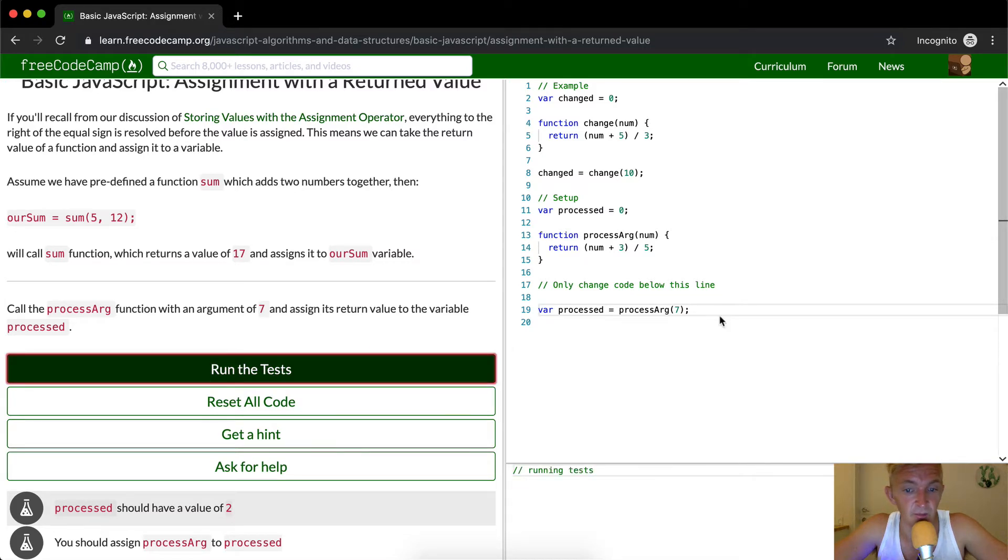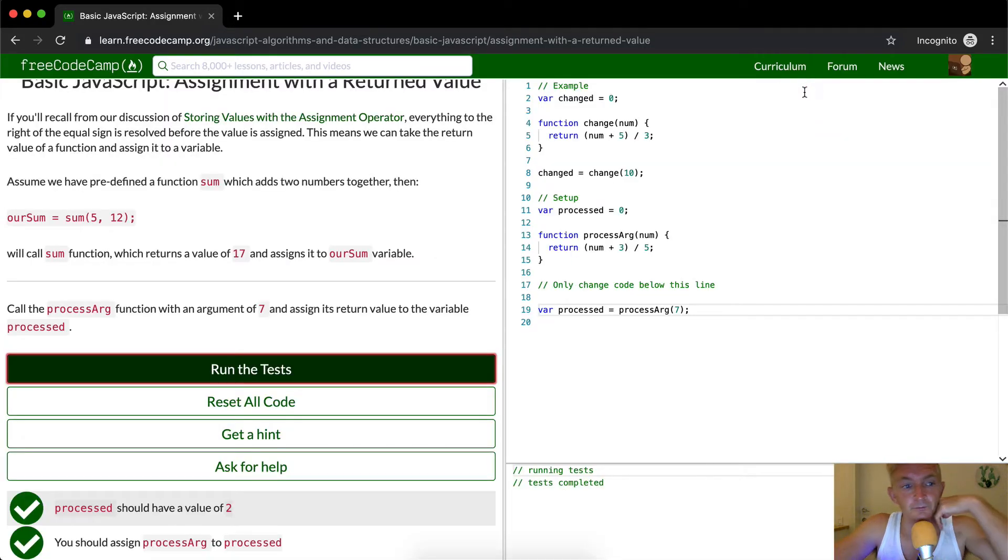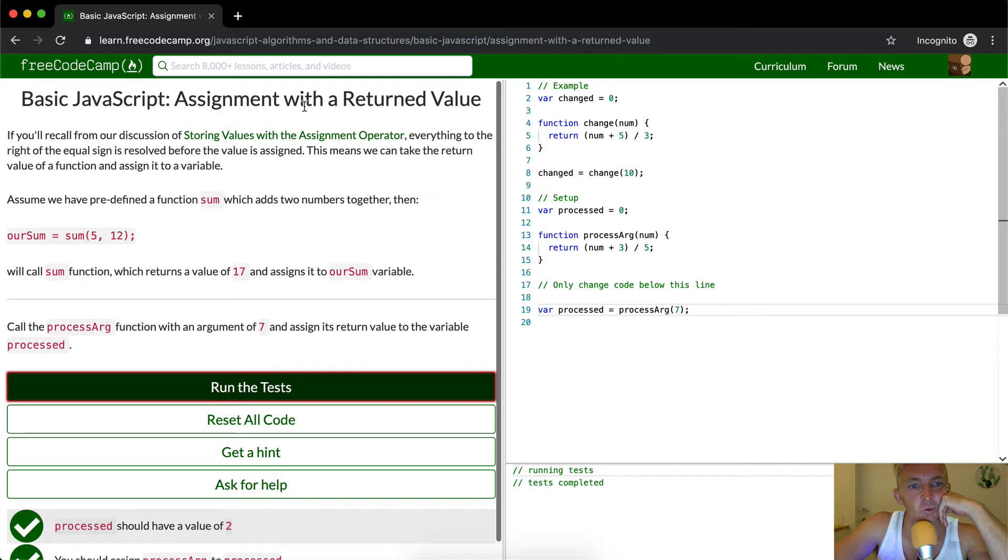If we run the test, that should pass. Assignment with a returned value.